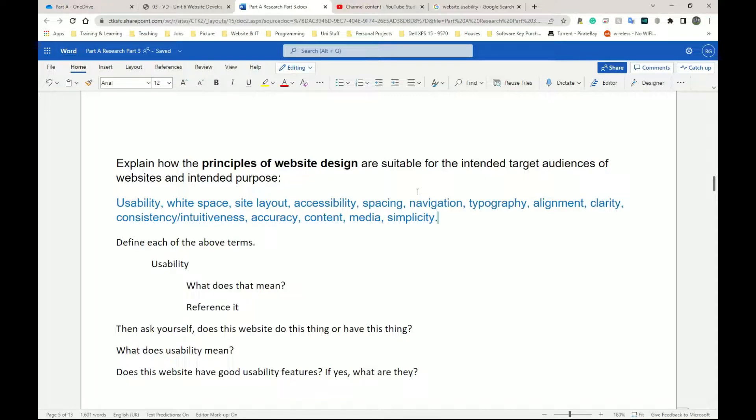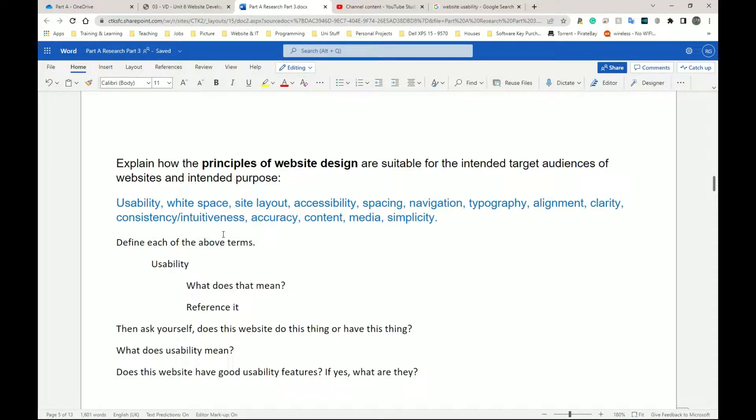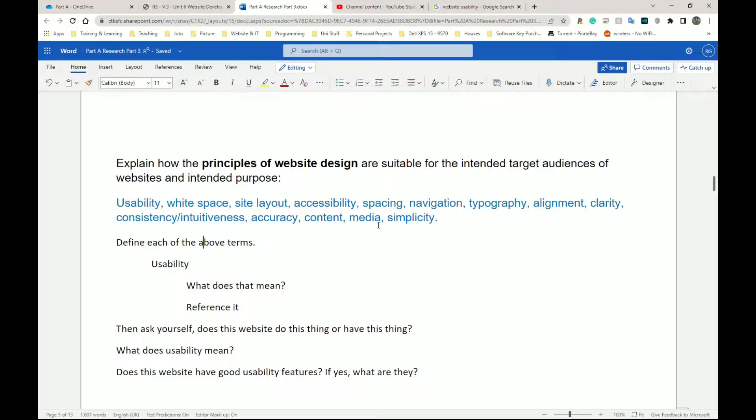So the first thing we're going to have as usual is define each of the above terms. So whatever terms you've decided to use, it might be that you found five, seven, or ten on Google and you want to use those, define each of them and then speak about each of them independently.